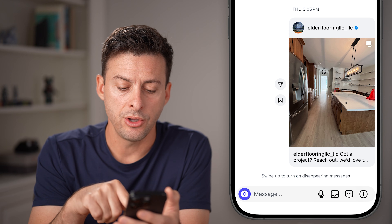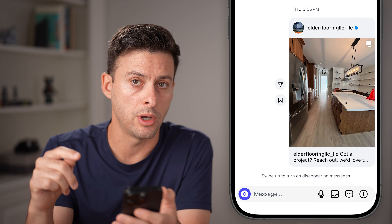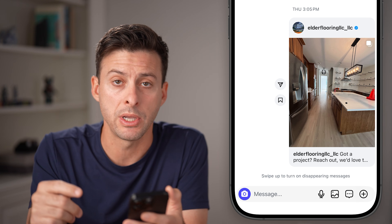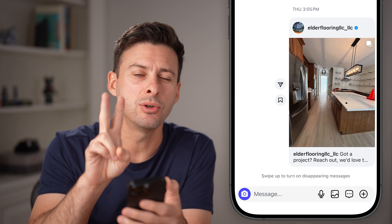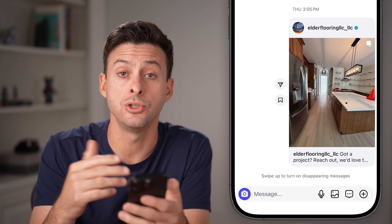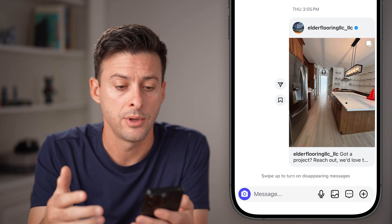Now you can see it says at the very bottom: swipe up to turn on disappearing messages. There are two different ways to turn it on and turn it off.